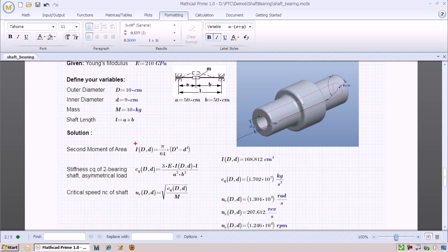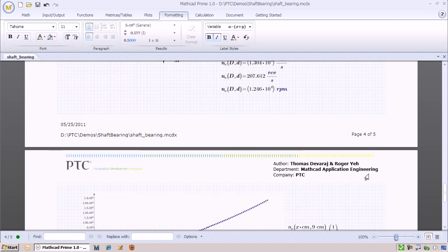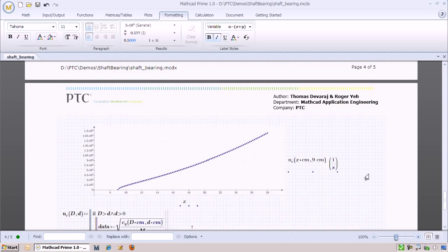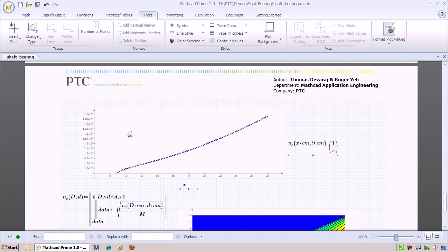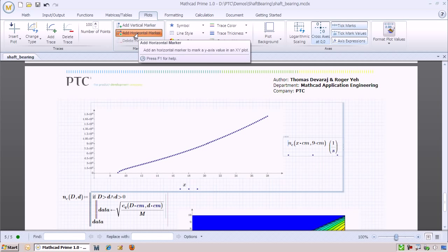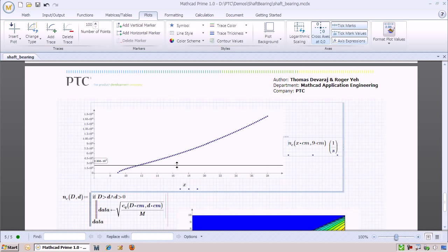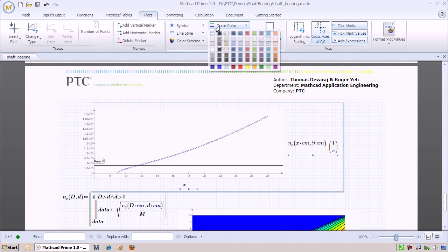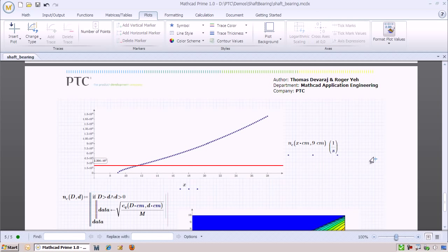As a final step, we can redefine our equations to take in as input variables the outer and inner diameters. By doing so, we can now plot what the critical speed looks like for a given inner diameter. In this case, we're going to hold the inner diameter at 9 cm and see how the critical speed looks. We can add a horizontal line to mark what the maximum operating frequency is. This line will tell us that we need to pick an outer diameter that lies above the red line.